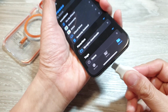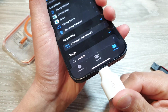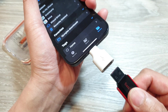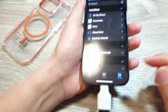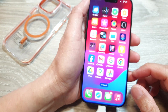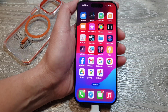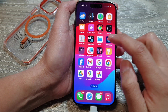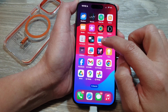Then plug in the USB drive like so. Now on your iPhone, what you want to do is open up Files. Files is a file manager on the iPhone, so you can open it.